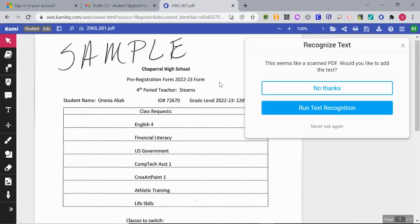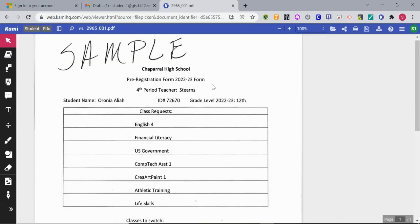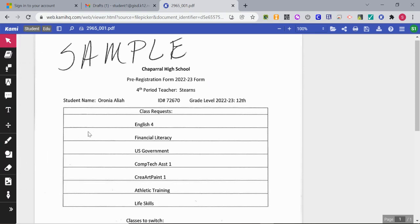Once it has loaded, you might need to run text recognition or not. It just depends how you would like to use that. And on the side here, we have some different tools.